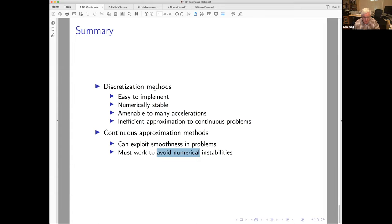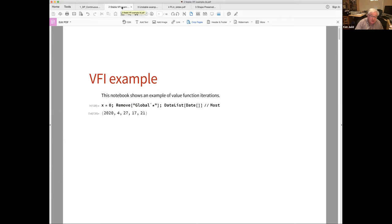I have some Mathematica notebooks that will show you these ideas. Later this week I'll be sending out problems for the next problem set — some of those problems will ask you to implement in Python, MATLAB, or whatever language you use what I do in these Mathematica notebooks.